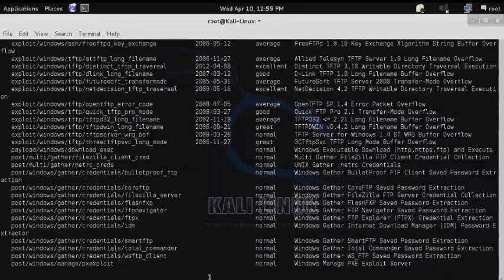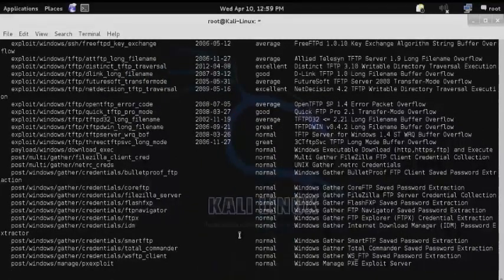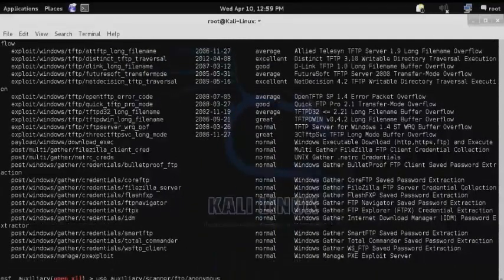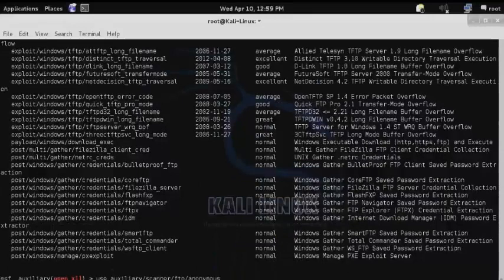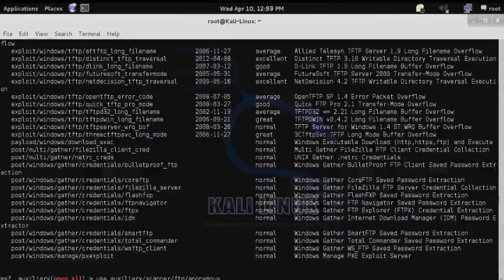We'll enter the use command followed by the path of the auxiliary scanner, and then show options to see the different configurations.